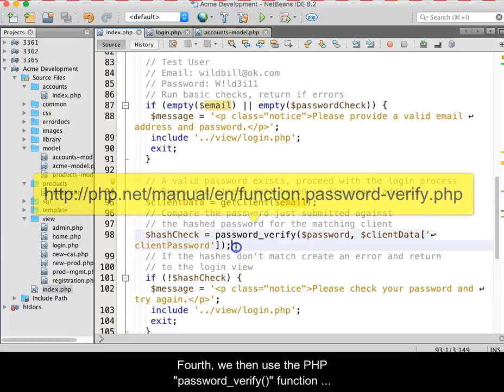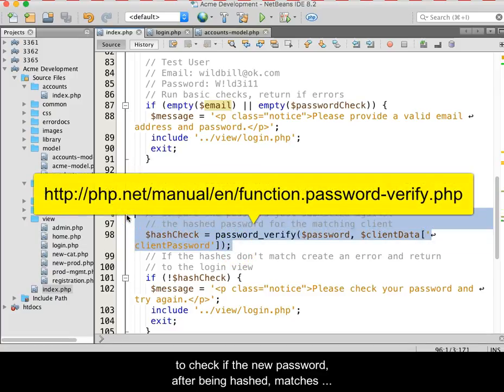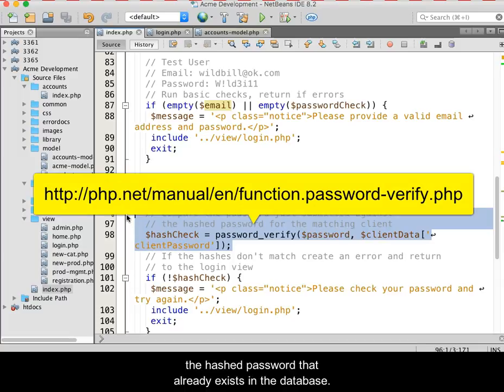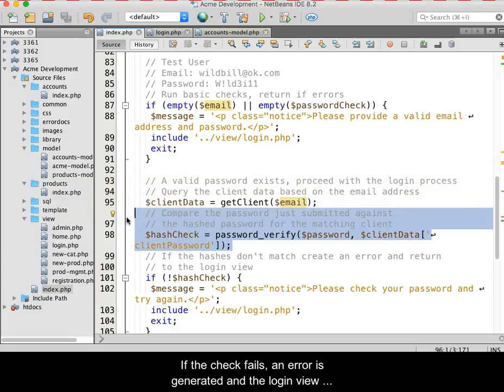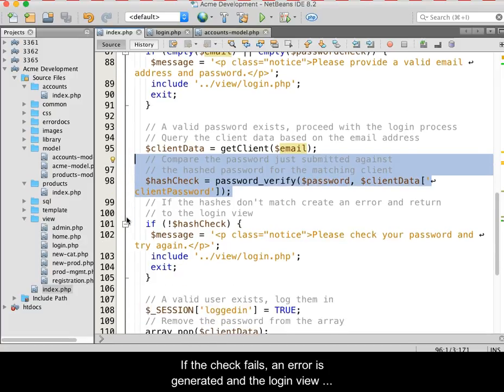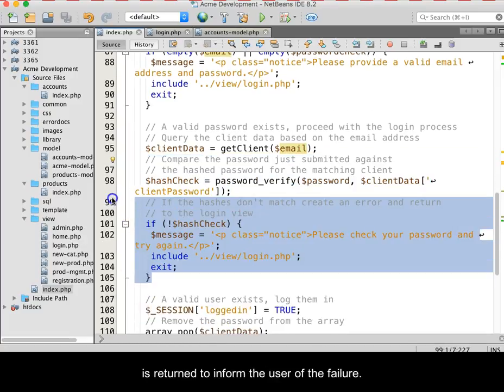Fourth, we then use the PHP password verify function to check if the new password, after being hashed, matches the hashed password that already exists in the database. If the check fails, an error is generated and the login view is returned to inform the user of the failure.